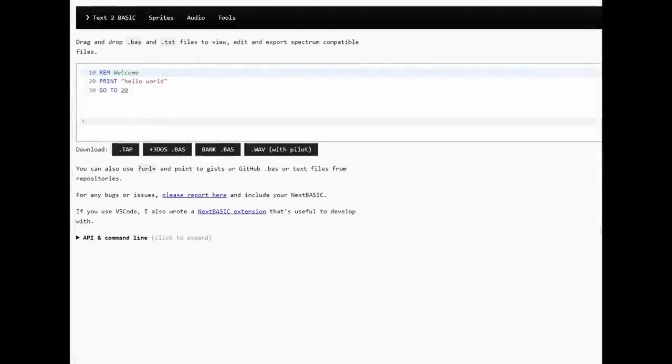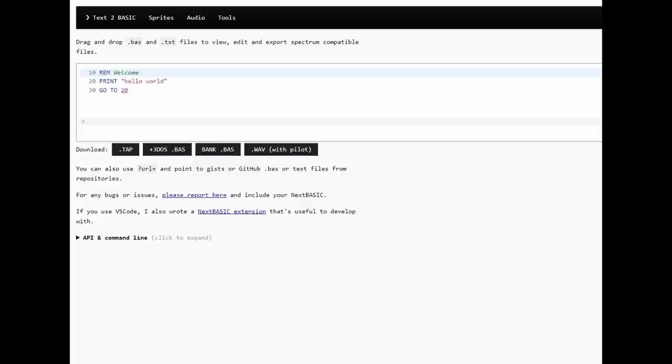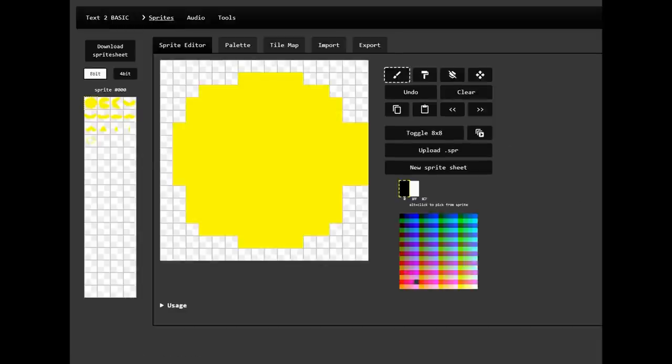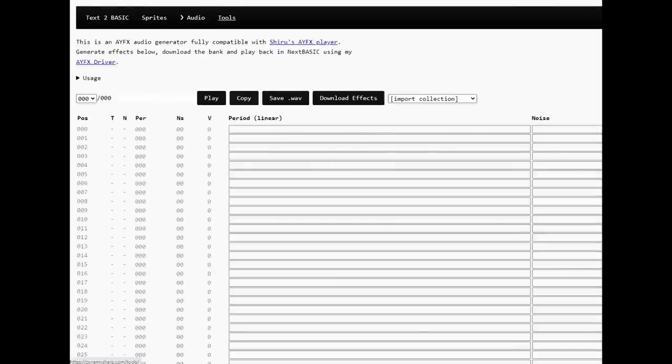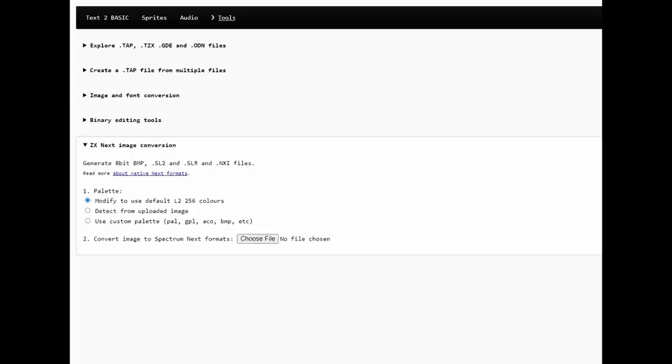Following on from a theme from last series, we're going to have a look at another tool for Spectrum Next development today. These are Remy Sharpe's Spectrum Next tools. There is a Text to Basic tool, although you can do that on the Next itself. That's why I've never used that. There is a whole array of sprite tools, which are really useful. There are audio tools. And then there is a list of generic tools.